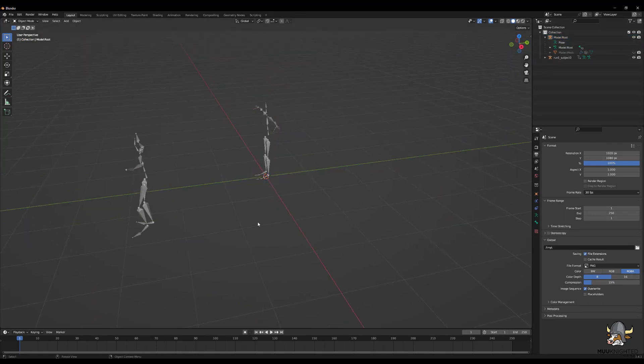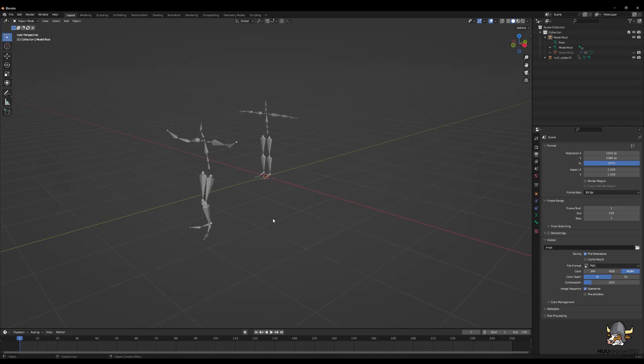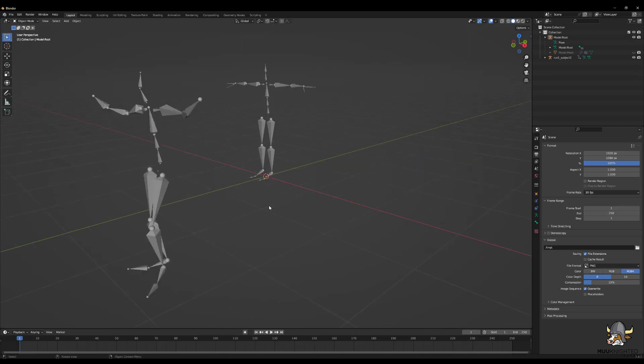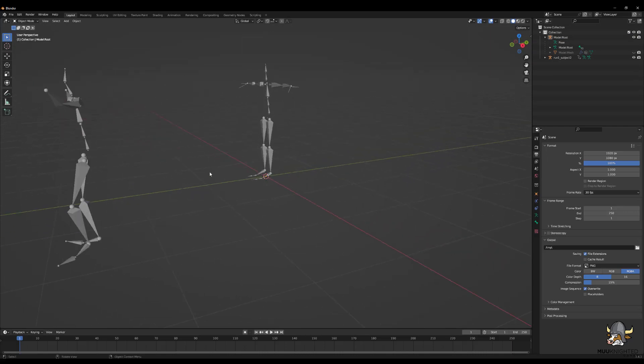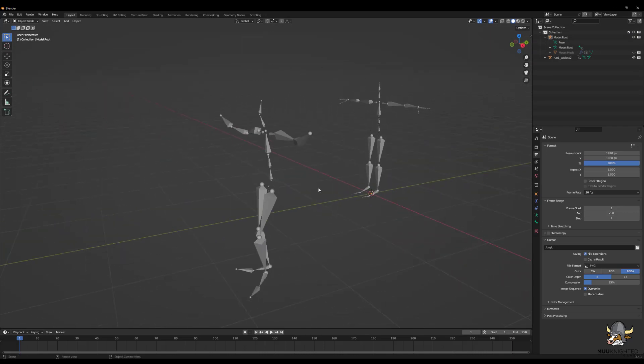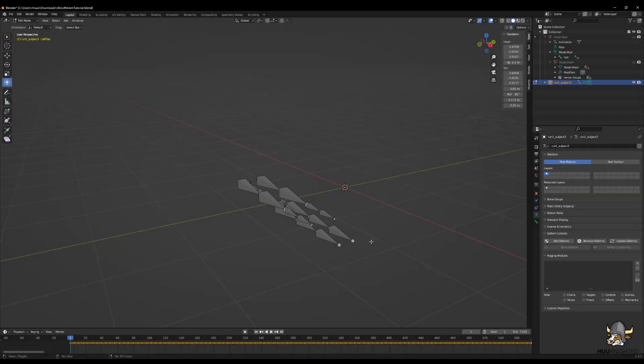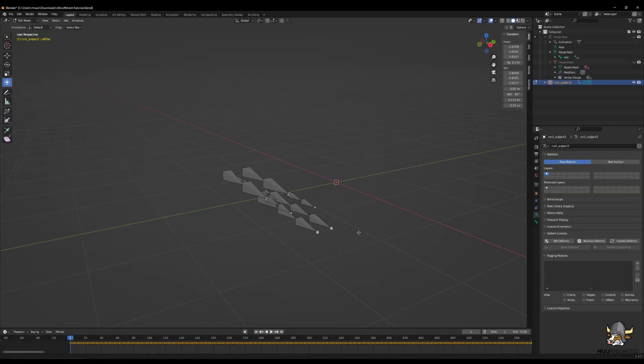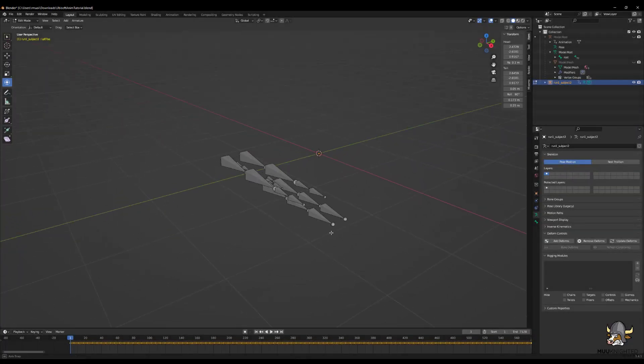Hide the mesh to get a better view of the skeleton. As you can see, the poses don't match. Ideally, the rest pose would be used for retargeting, but that pose is strange to say the least.